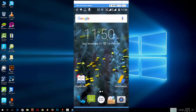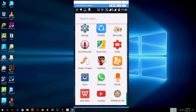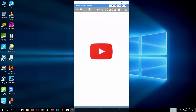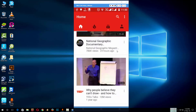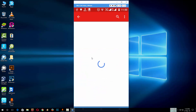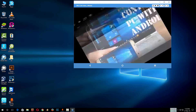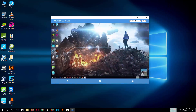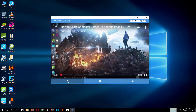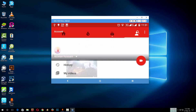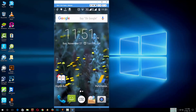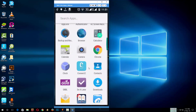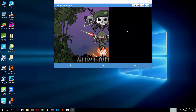Here is the Android phone on your PC. From this screen you can control your Android device. I am showing you some samples — you can even play games.